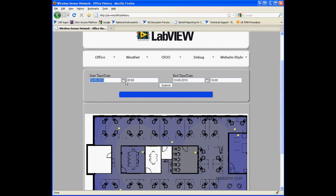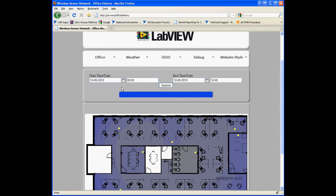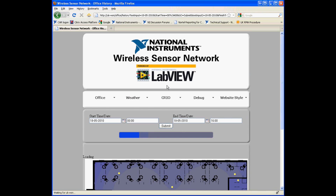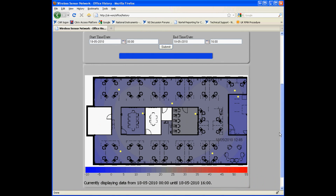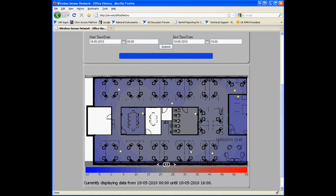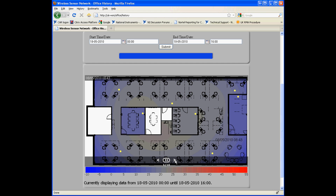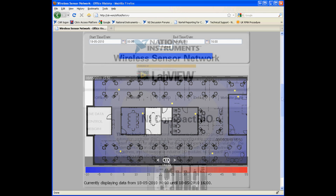If we now go onto our office history data page we can select two dates and view interpolated temperature maps between those two points in time. We enter the date in here and we can use this calendar option. We enter the time here and then we click submit. After the images are done loading they will appear in the slideshow beneath. This will automatically play through or you can manually go through the images with the next button. All of these images are being dynamically created to save space on the server.